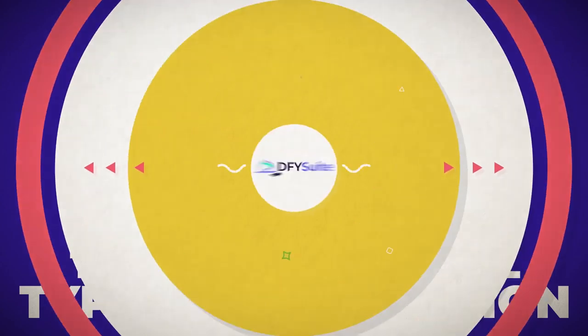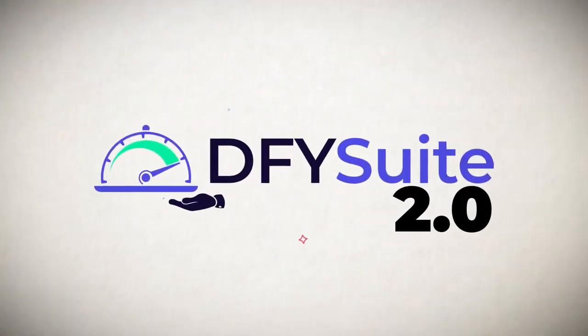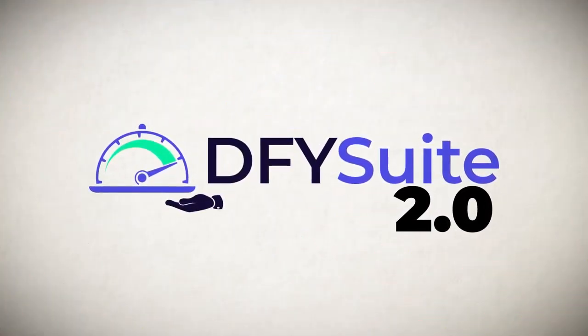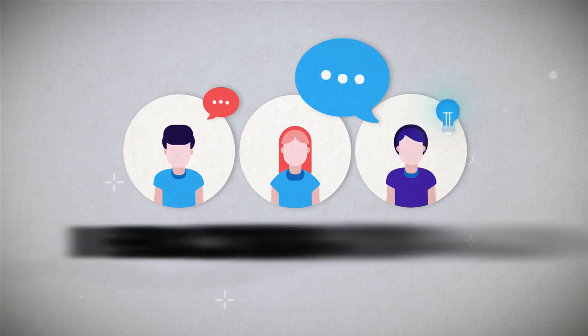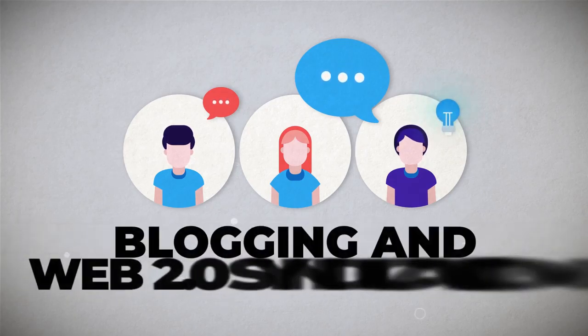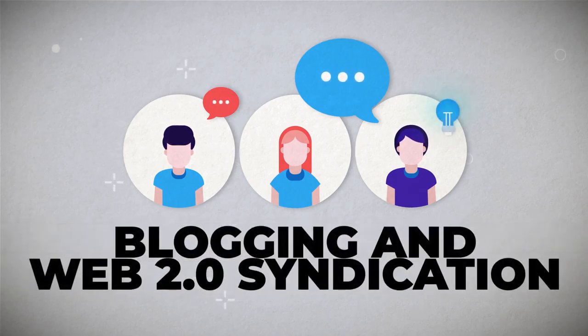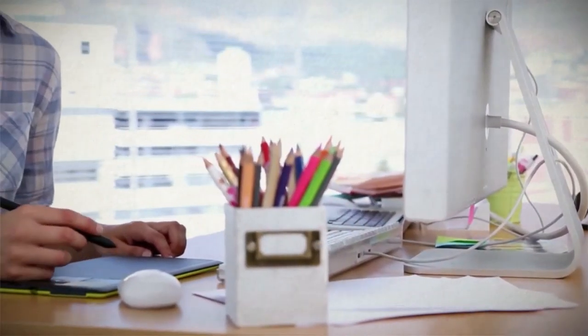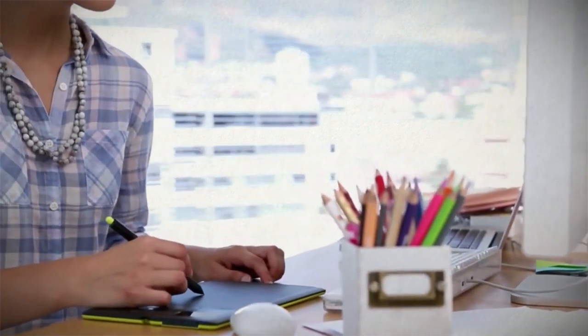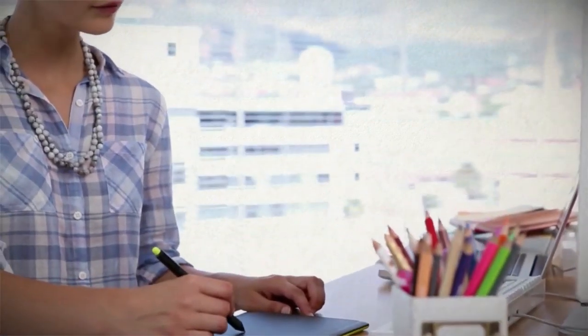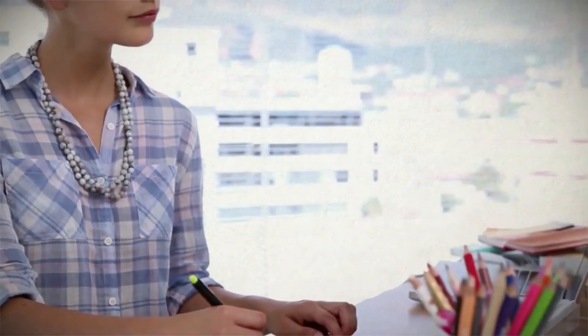However, in 2.0, we wanted to step that up a notch. So in 2.0, we've added blogging and web 2.0 syndication into our network. Having a well-balanced syndication profile is extremely powerful for ranking your content, and we are taking care of this for you to supercharge the speed in which your rankings get to page one.